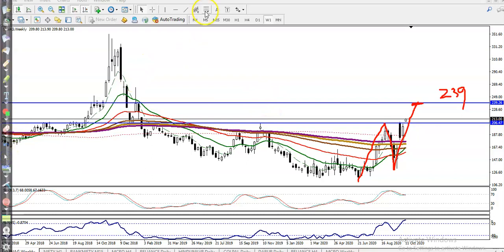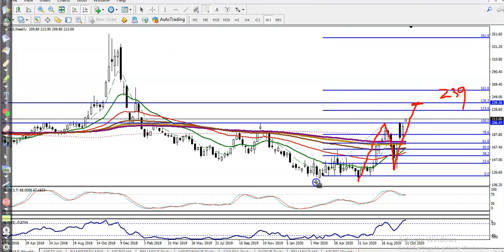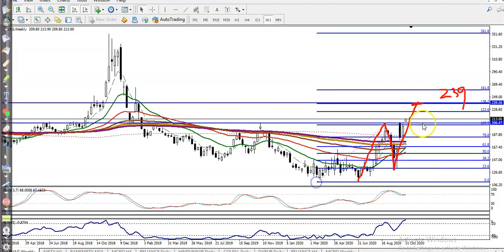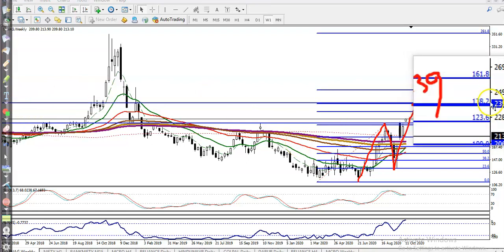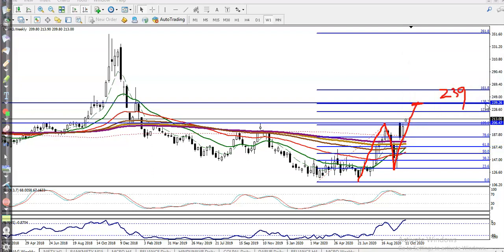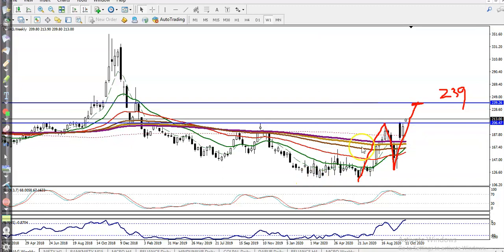If you want to place a Fibonacci extension, I hope that will be our 138% extension. You can see the 138% Fibonacci level right here — this is the Fibonacci extension level at 138%.